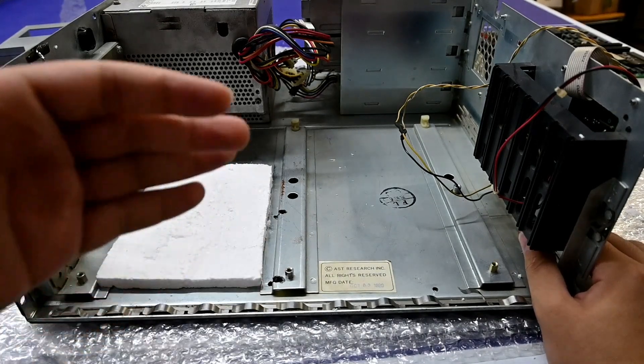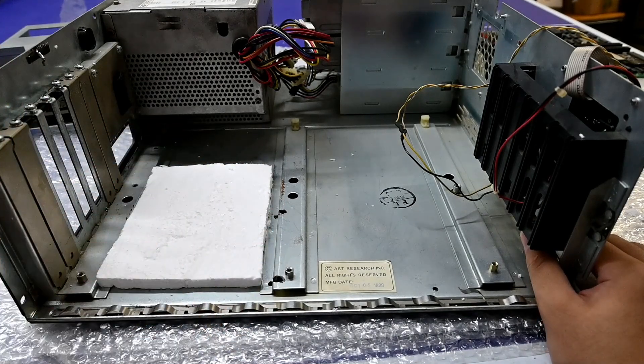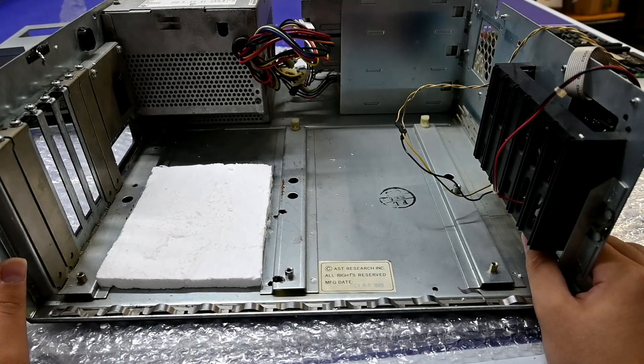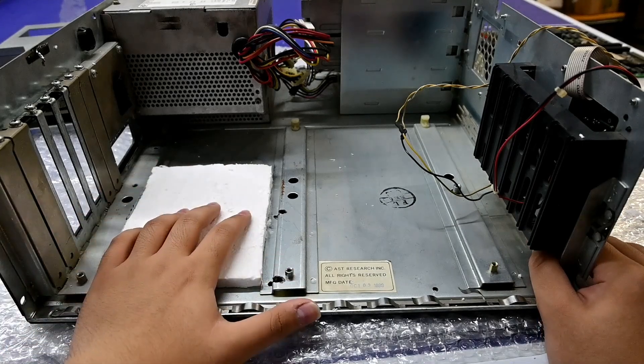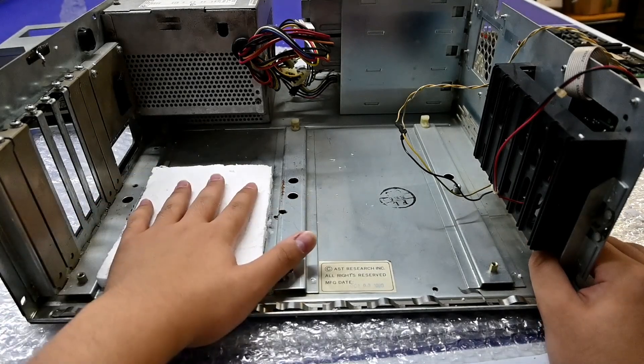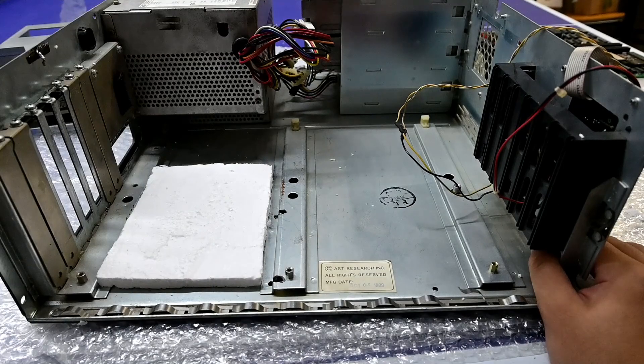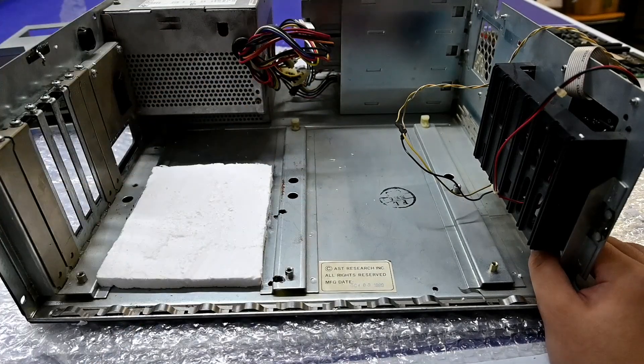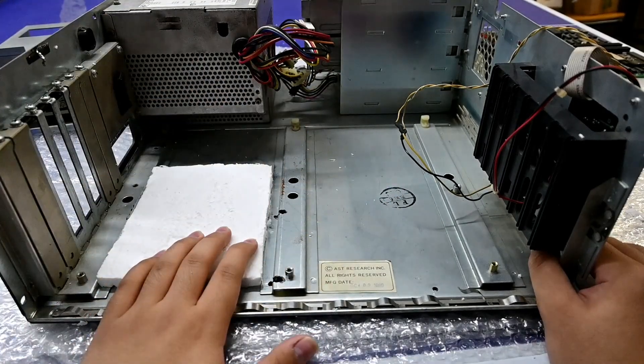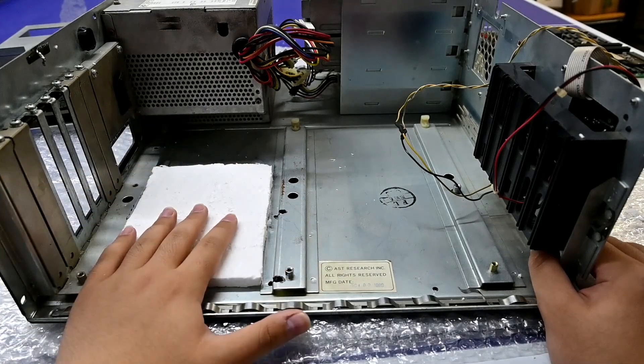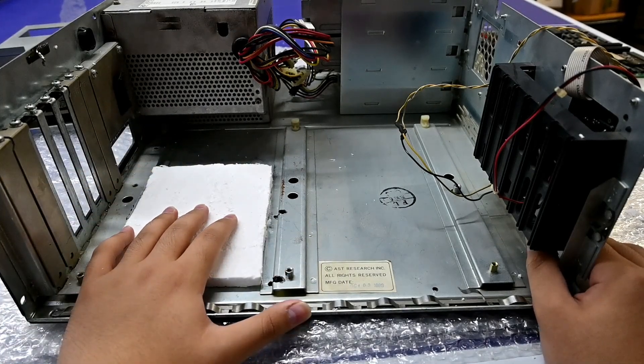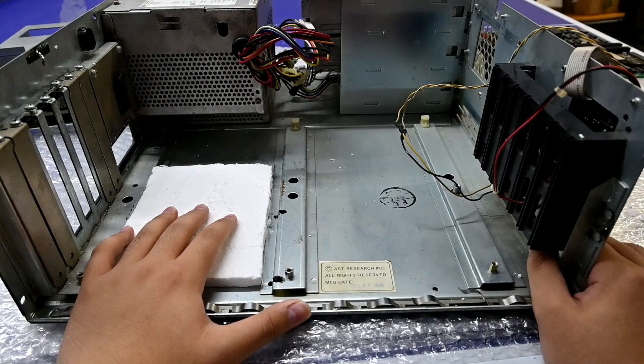Other than the tiny bit of heat generated by the traces, which is almost negligible. Also, the ISA slot is where these supports are needed. Because this is where I push down in order to get those cards in. And these are the places where the motherboard bends or flexes the most.